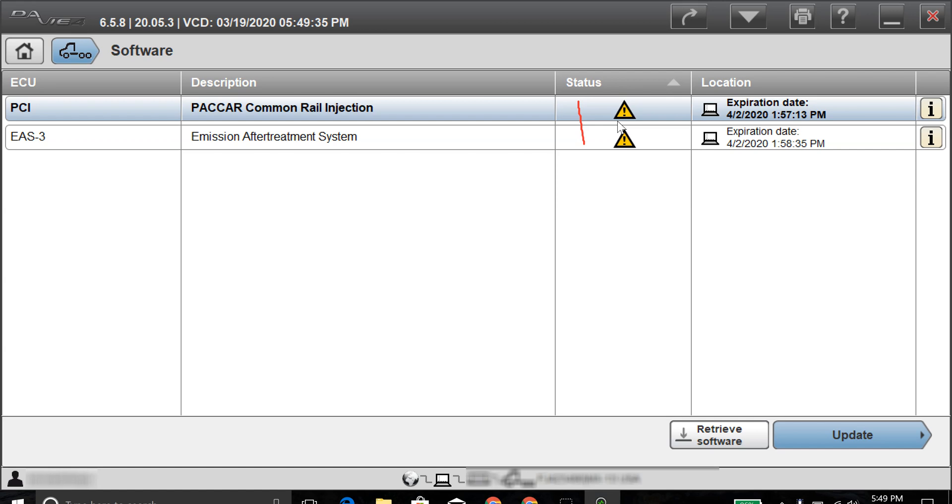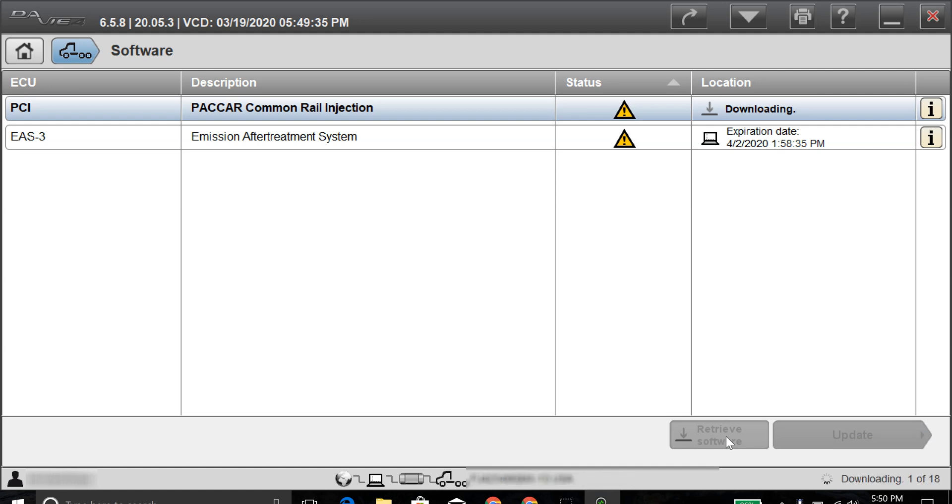What the next thing we will want to do is go down and hit update. Or you could hit retrieve software if you need to have the software, but I already have the software saved on here. But we'll go ahead and go through it again as a first start basis, and we'll retrieve the software for each one.